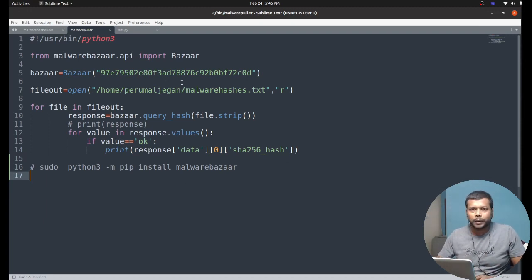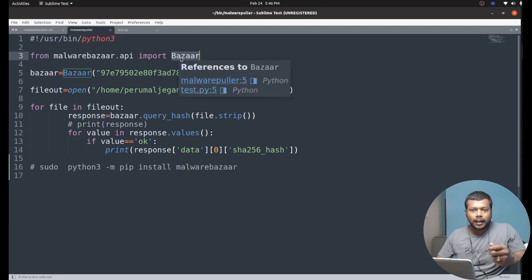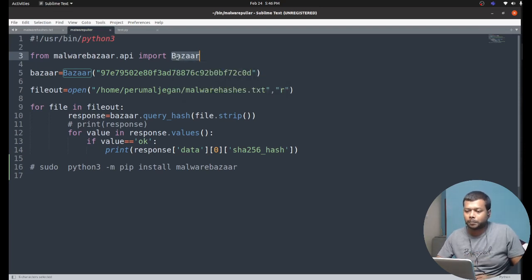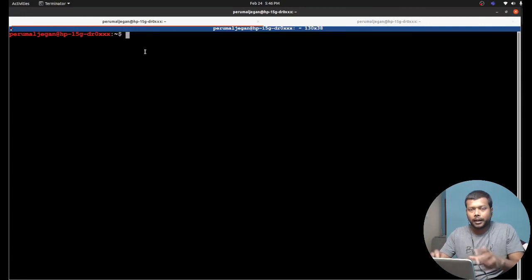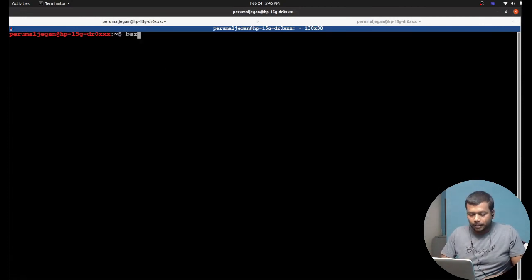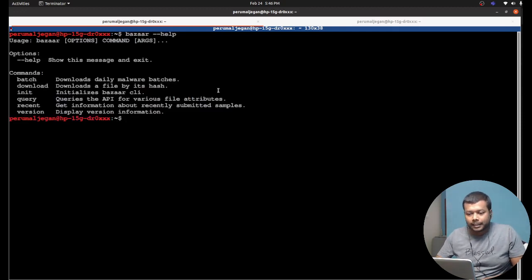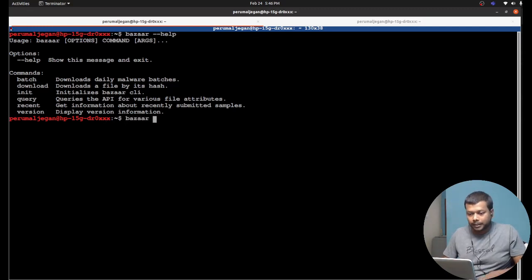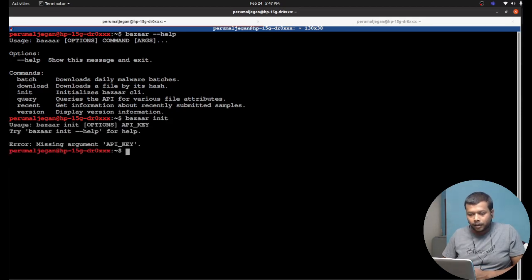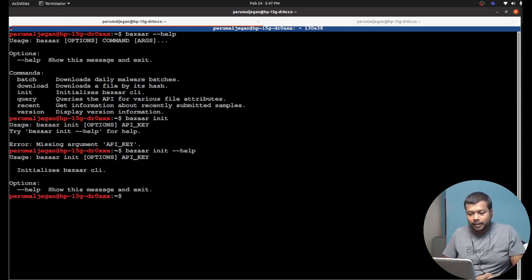Let me explain what this script is exactly doing. It's a Python script using a library called bazaar. I installed this library using the command provided by Ankeith. You can install it as a library and also access the bazaar Python library from the Linux command prompt. The command is bazaar, and if I give bazaar --help I can see the list of options available — I can query Malware Bazaar directly from the command line.